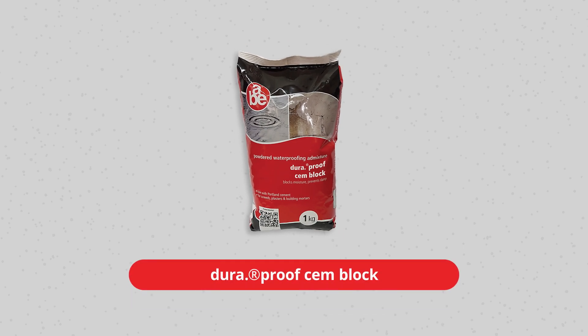DuraProof Stemblock is a powdered waterproofer that blocks moisture and prevents dampness in plaster and mortar.